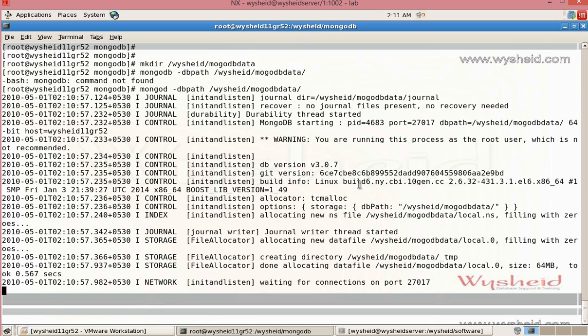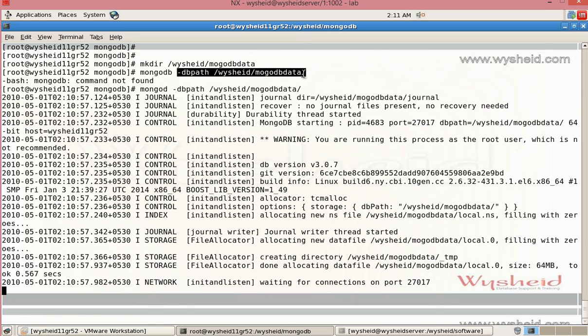The important thing is that we are specifying the non-default db path with the keyword -dbpath. That is the location where the databases for the MongoDB is going to get created. You can see that it is waiting for the connections on the port number 27017.